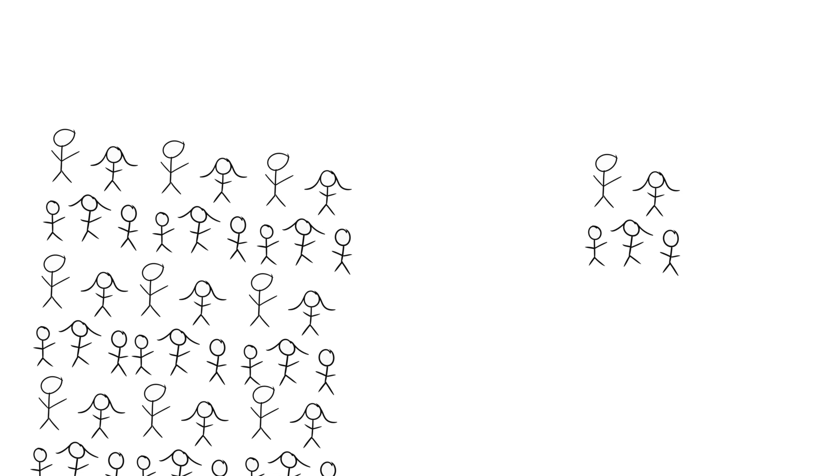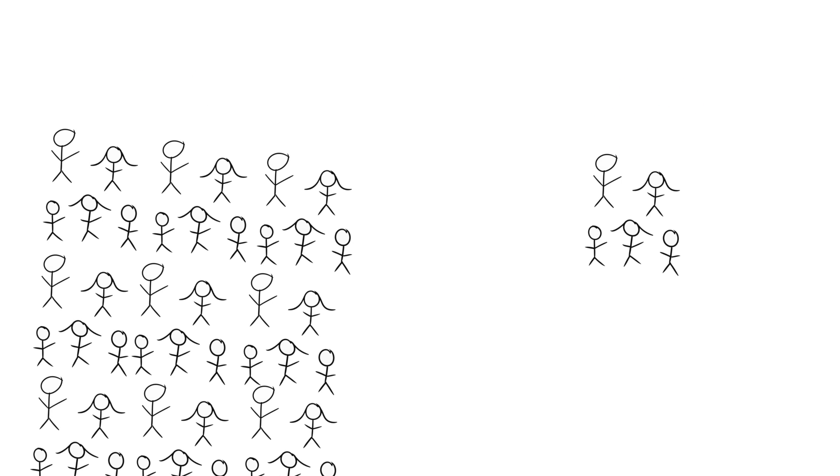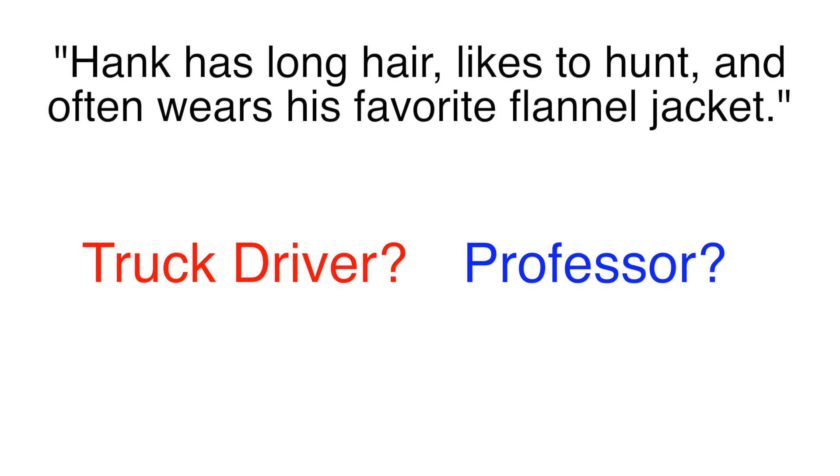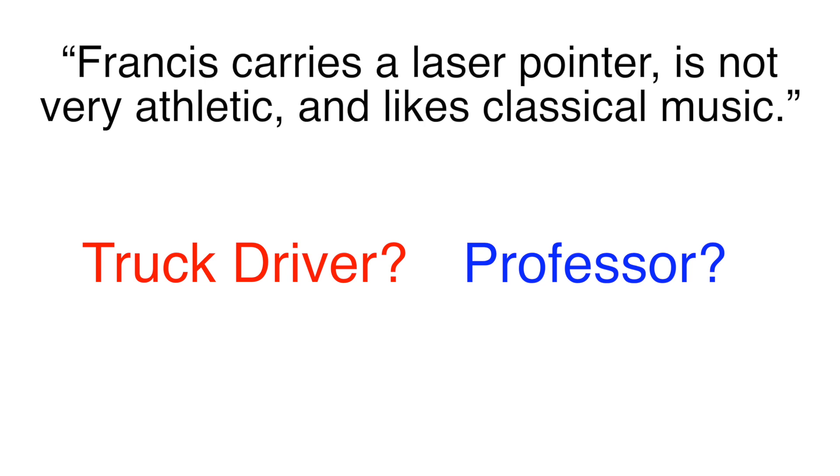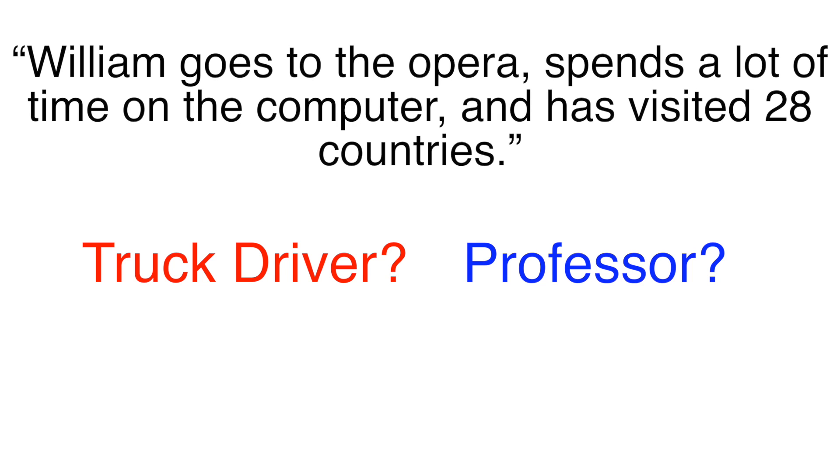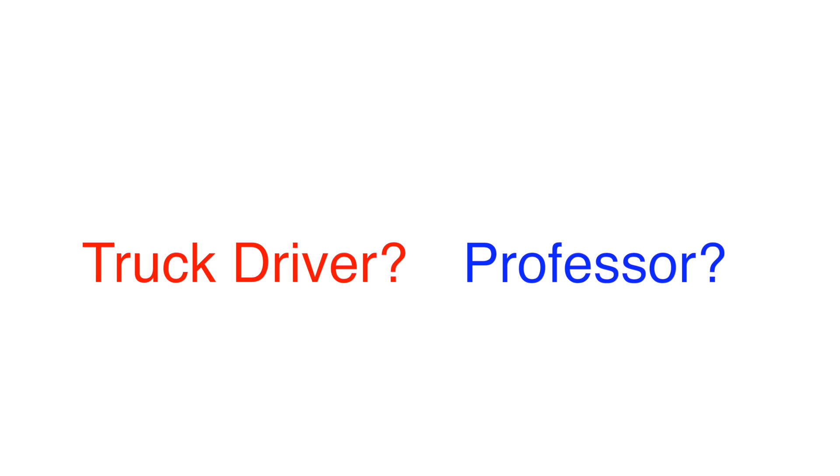Let's say I tell you that there is a town where 90% of the population are truck drivers and 10% of the population are professors. I then read descriptions of each person in the town and you have to tell me whether they are a truck driver or professor. Like Hank has long hair, likes to hunt, and often wears his favorite flannel jacket. Or Francis carries a laser pointer, is not very athletic, and likes classical music. Or William goes to the opera, spends a lot of time on the computer, and has visited 28 countries, and so on.